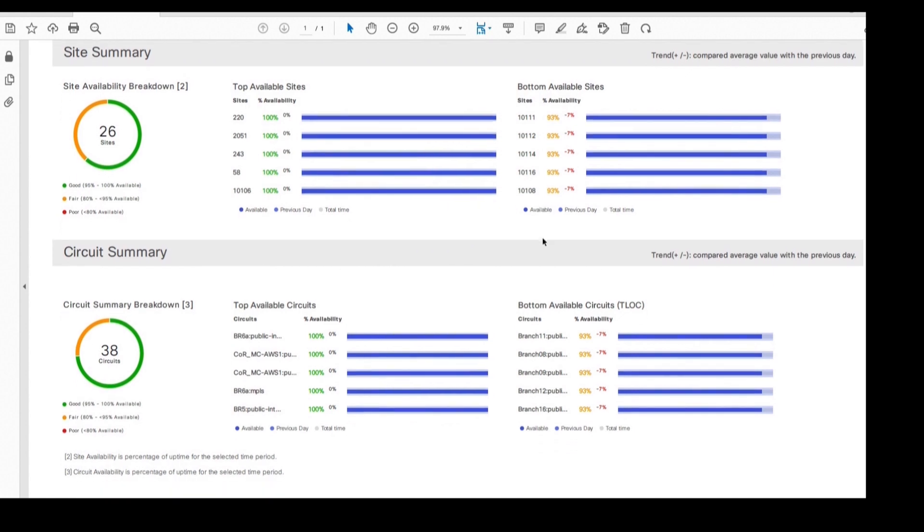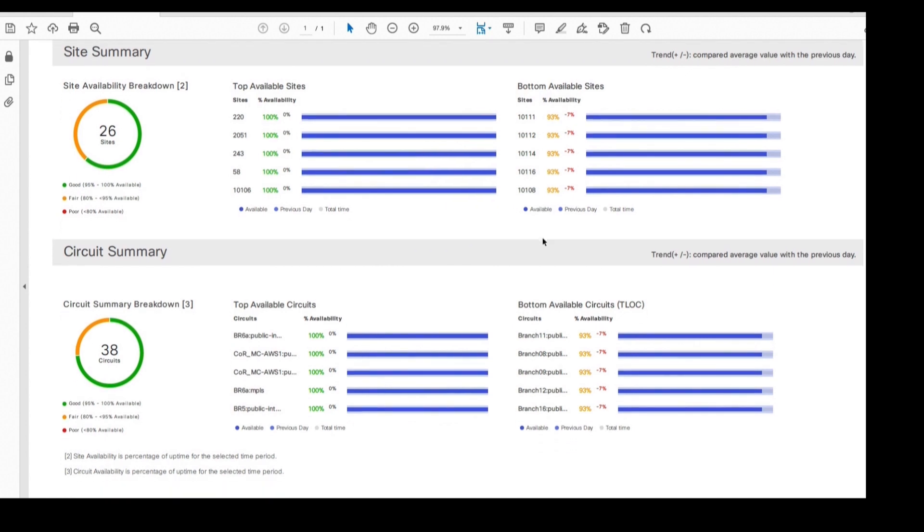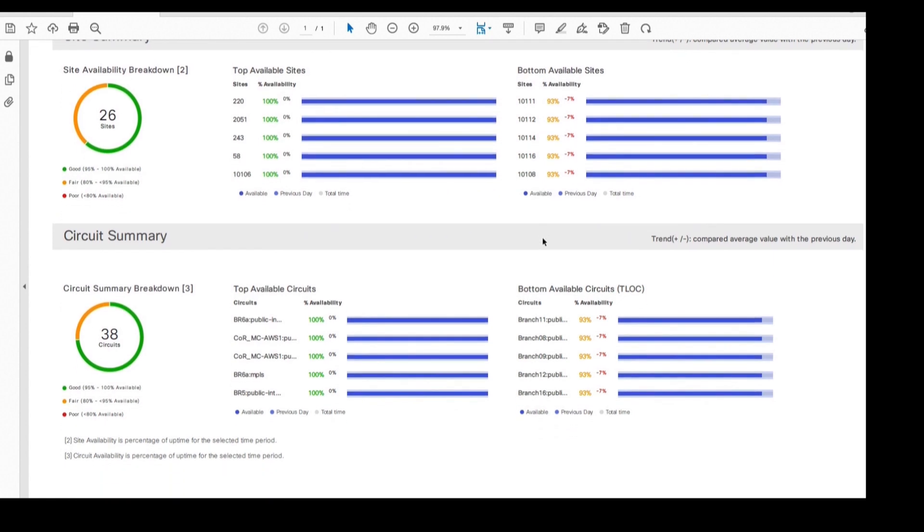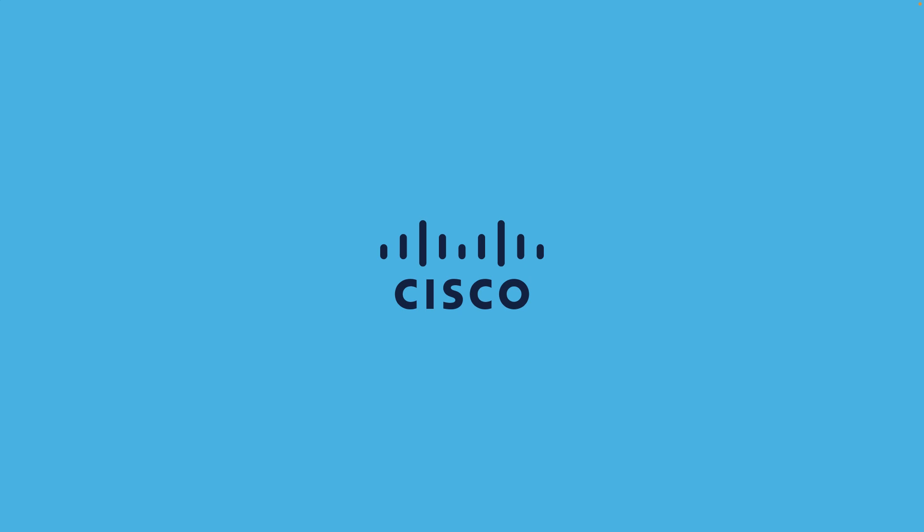So now I am going to share this report with our executive to provide insights about our SD-WAN fabric. Thank you for watching this demo.